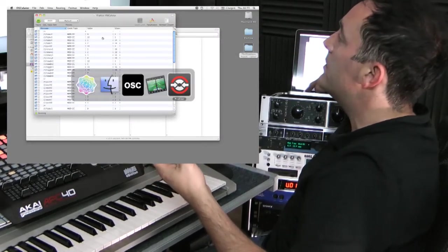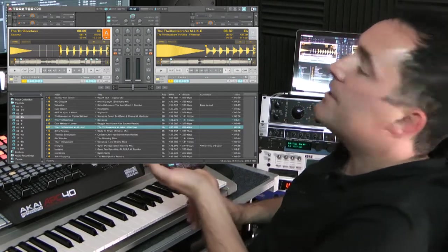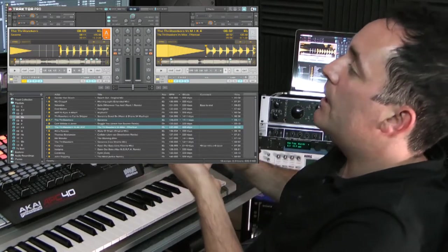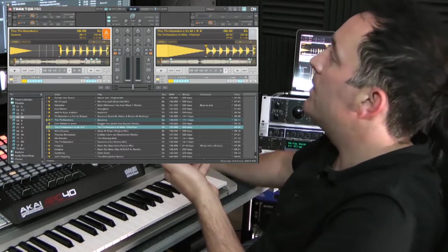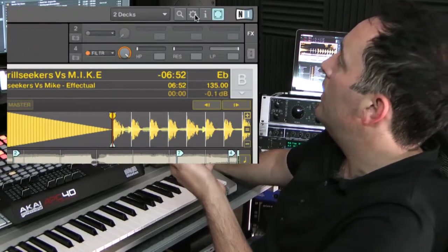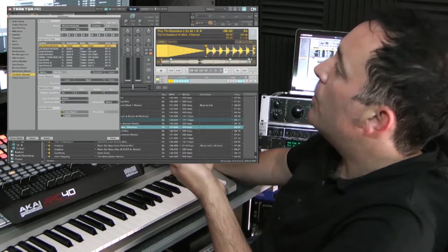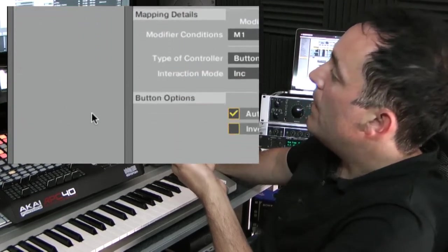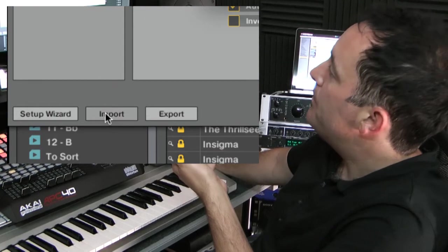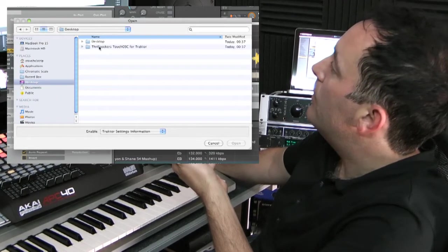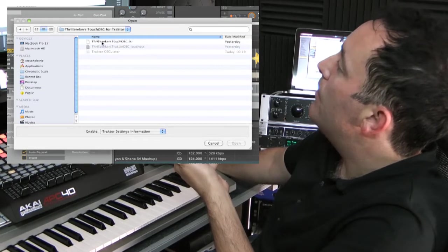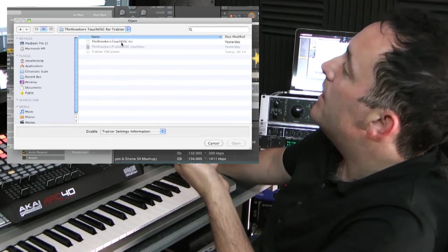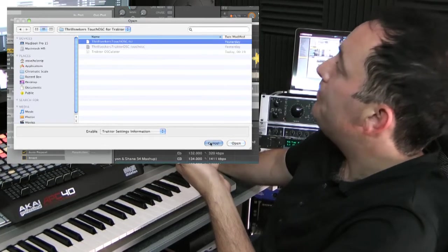I'll just go into Traktor. Right, okay, so the last thing we need to do is to load the mappings for Traktor, which is the TSI file, which is also in the files we have provided. So we basically go to controller management, click on import, and if we go to the folder which we're providing, click on Thoughtseekers-TouchOSC.tsi and load that into Traktor.